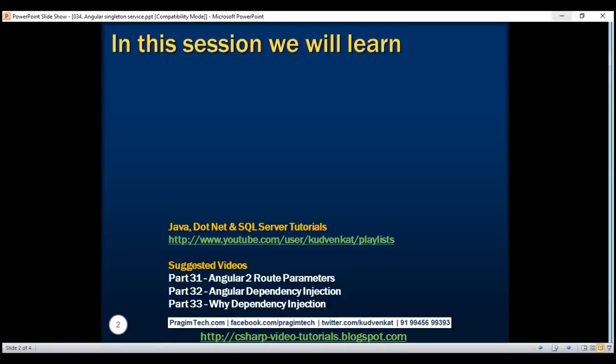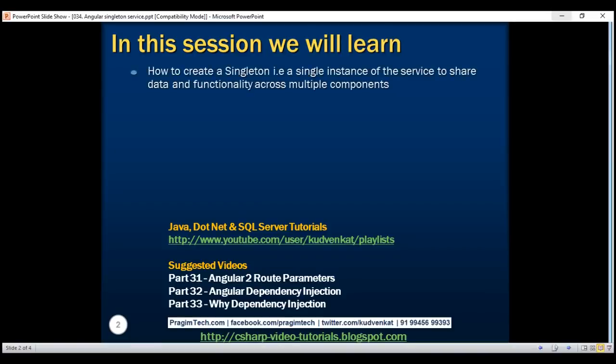So in this video let's see how we can make use of dependency injection and Angular services to create a singleton — a single instance of the service — so we can share data and functionality across multiple components in our application.